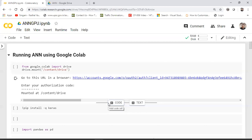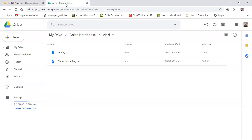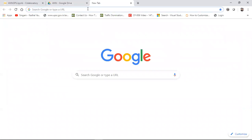To begin with, upload the dataset you're working on to Google Drive. Google Drive provides 15 GB of storage, so you can download a Kaggle dataset and upload it there. I've created an ANN folder in my Drive and uploaded a CSV file. The first and most important thing is to upload your dataset to Google Drive. After that, open a new window and search for Google Colab.